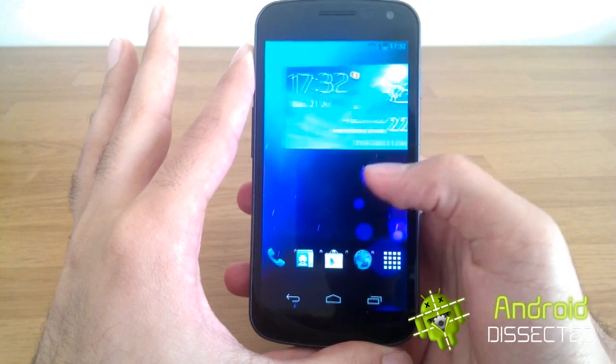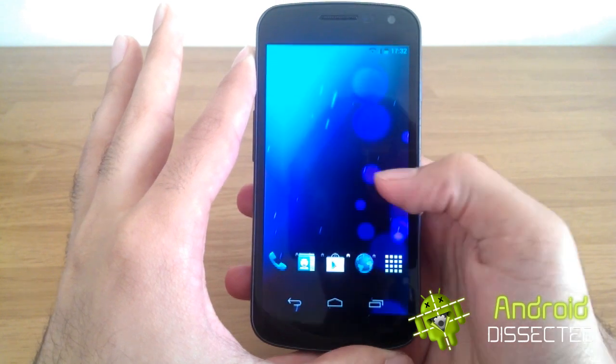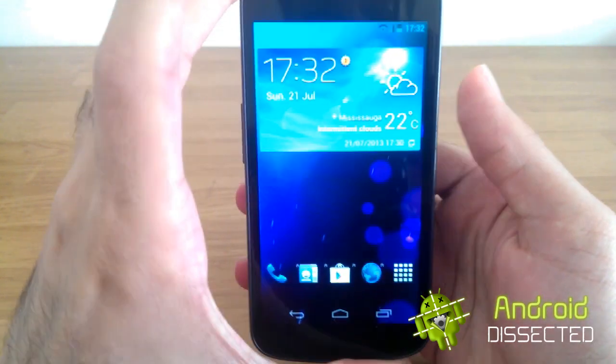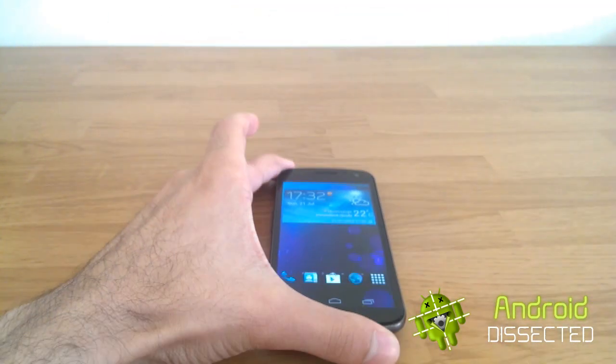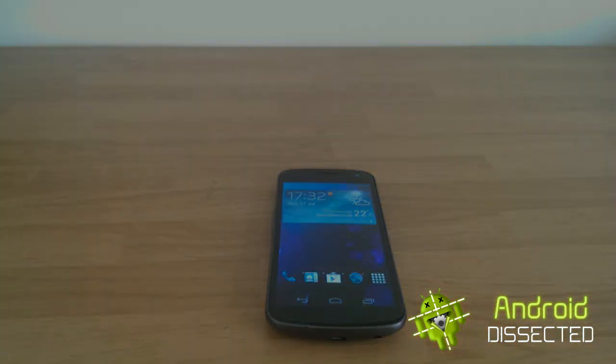This has been Zayme Siddiqui with Android Dissected. I hope you enjoyed watching. Bye.